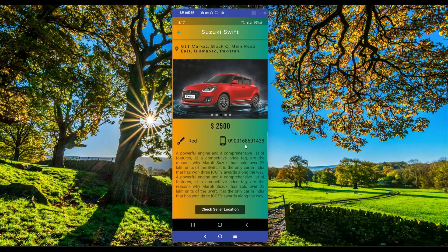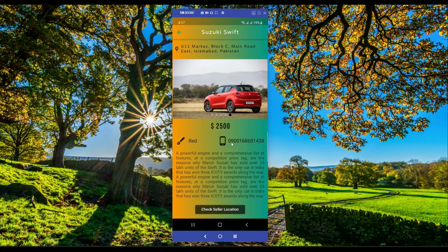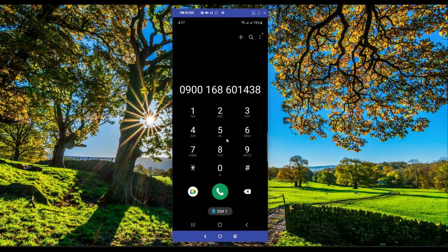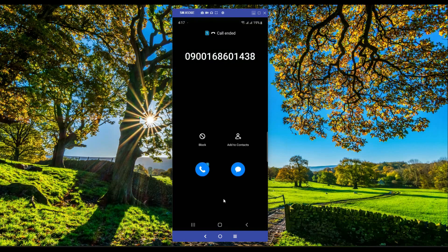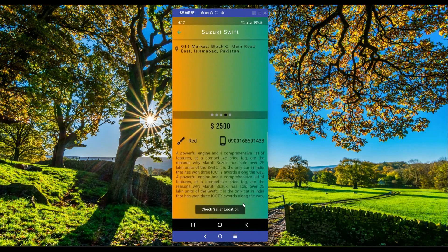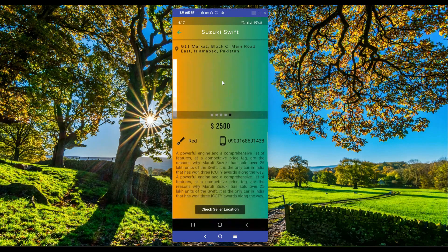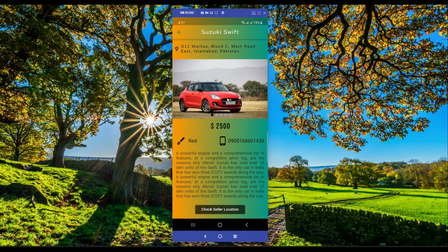The app also has a call feature — you can call the seller directly by clicking on the phone icon or the number, and it will initiate the call. You will also learn how to display multiple images in a slideshow, just like you see on screen.